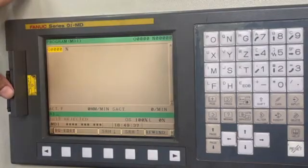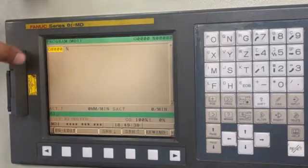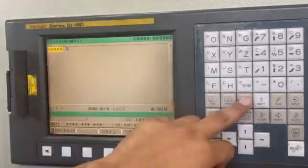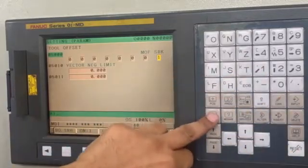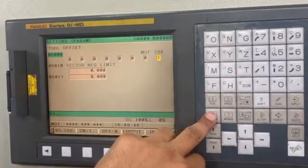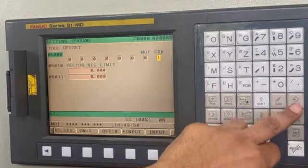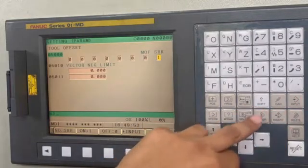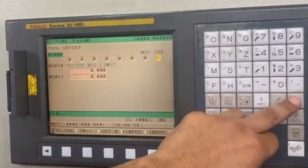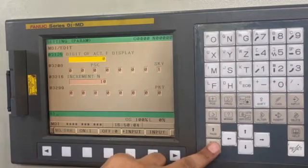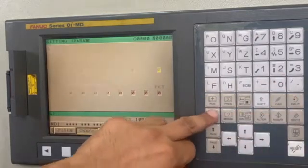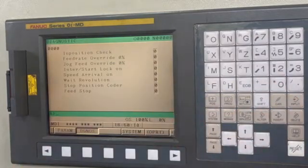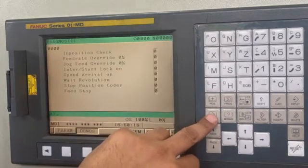Now, in order to activate it again, we have to go to this page and enable it to 1. And there you go — now you can see it is working again.